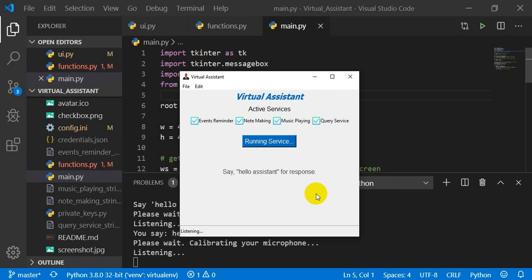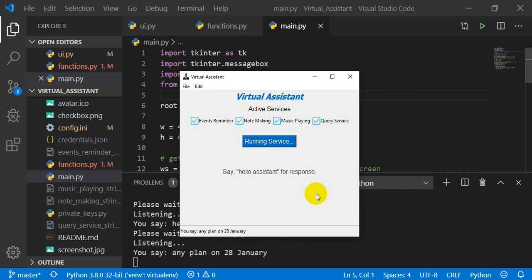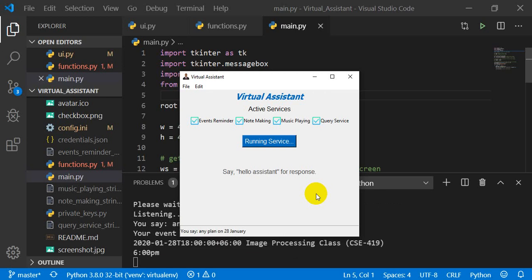Any plan on 28th January? Don't worry. You have only one event on this day. Image Processing Class CSE 419 at 6:00 PM.